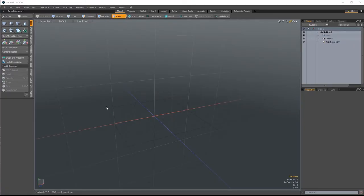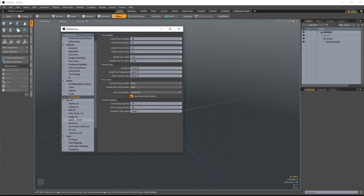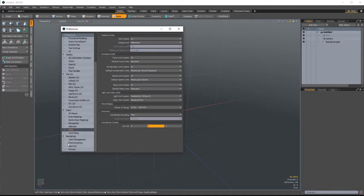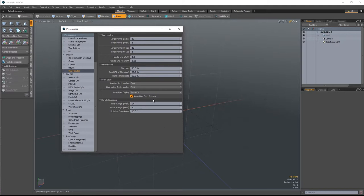We are in Modo. Before we get started, let's set the dimensions we want to use, which is in millimeters. Go up to the Systems dropdown menu at the top and select Preferences. Scroll down until you see the Units menu and set your units to millimeters. Another setting to change is in the Tool Handle section — change your standard handle scale to 75%. This will make your scale tool more responsive. You don't have to do this, but it's just my personal preference.